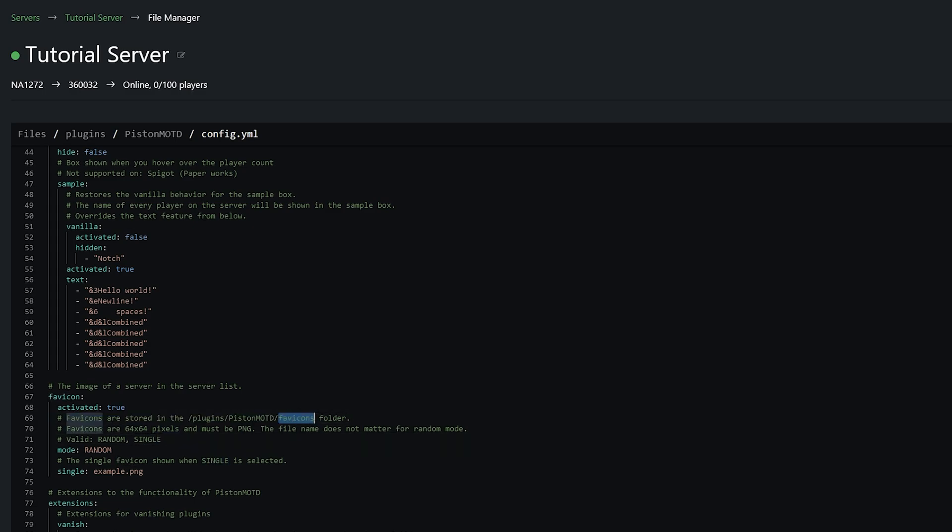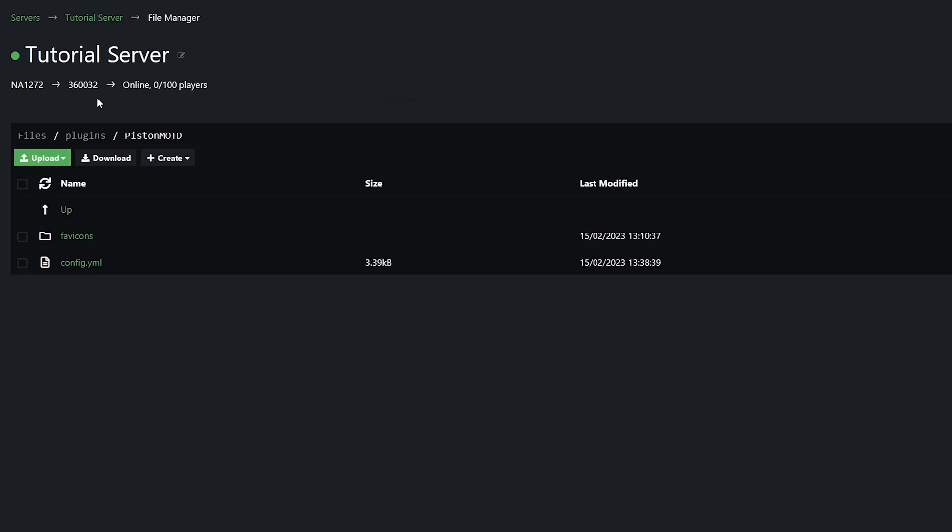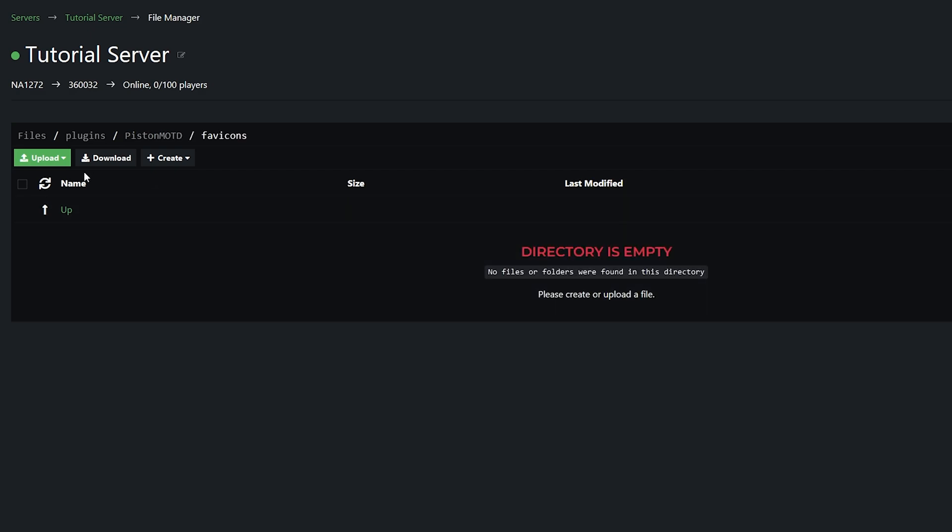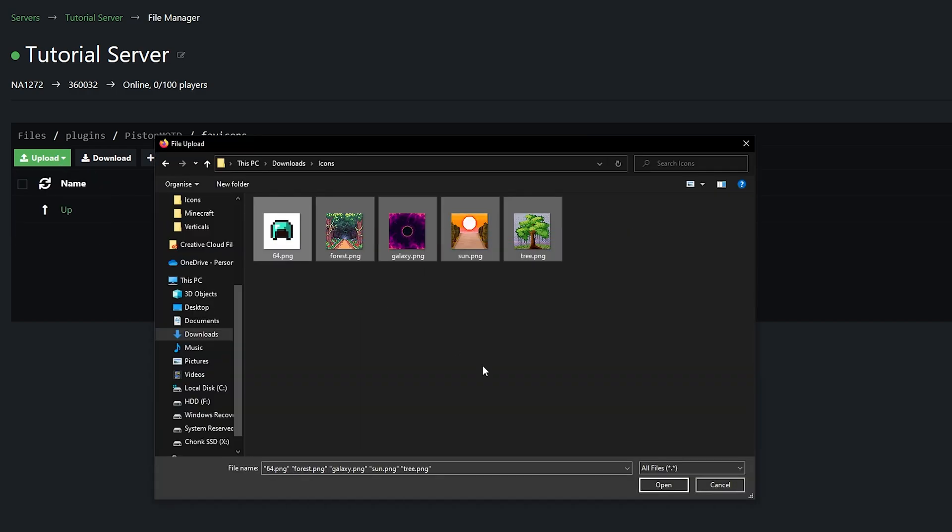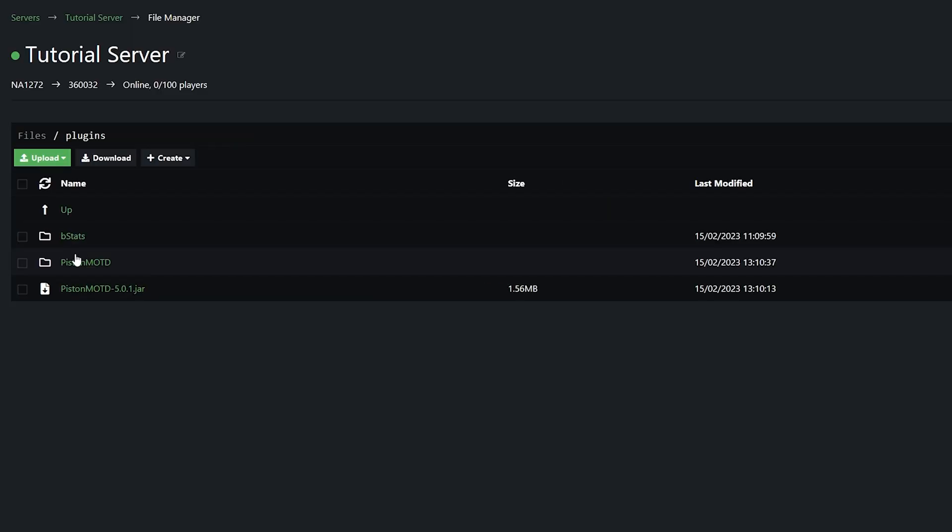And they have to be uploaded to this folder. And if we actually go back you can find this folder right above the config. Now I've already made some earlier. So I'm simply going to click upload file and then find my icons. So I've got a few different ones here. We'll then click open and it will upload them.